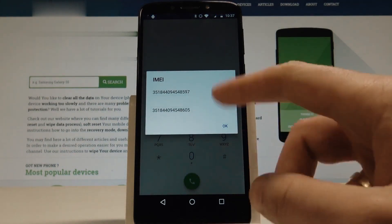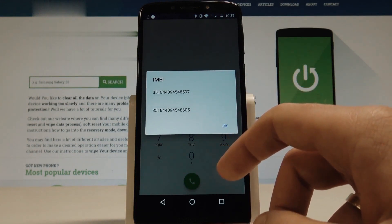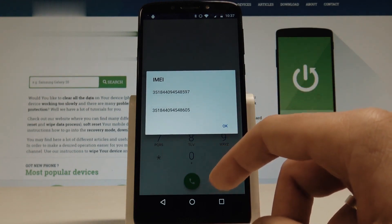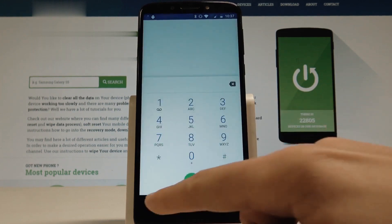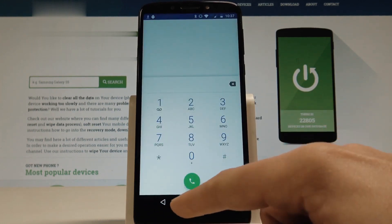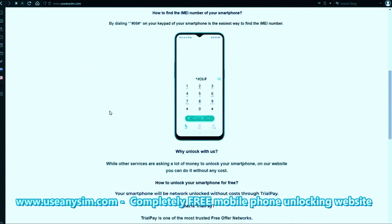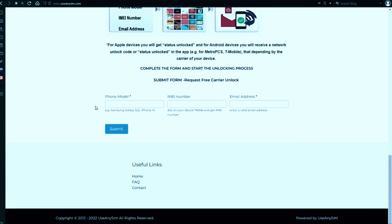We're going to use only the first 15 digits, so keep that number somewhere close. Now we're going to switch to the computer, and on this website we will request the unlock code to unlock this phone, or any other phone you want to unlock.